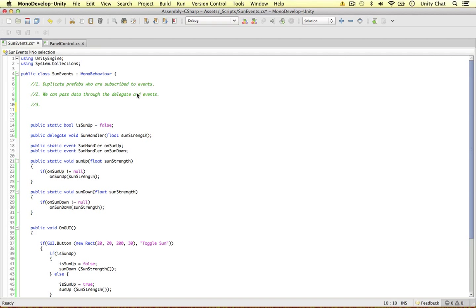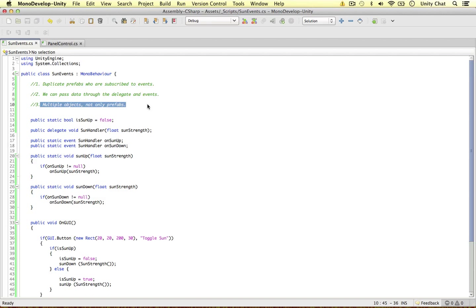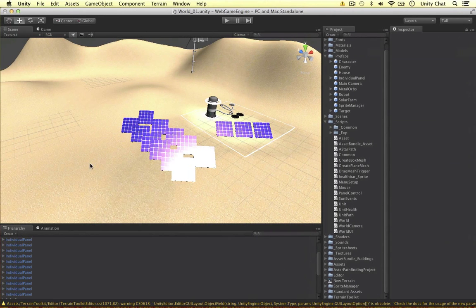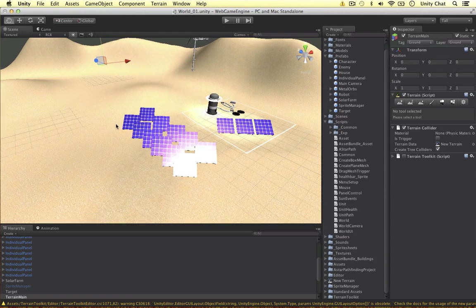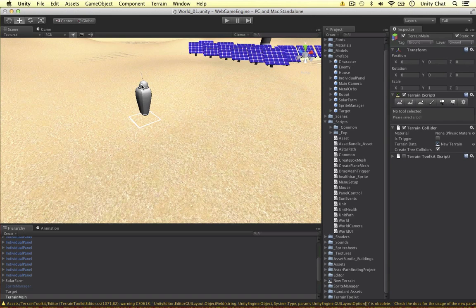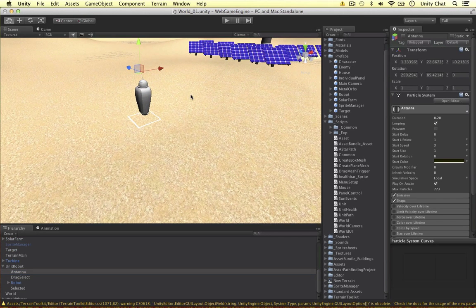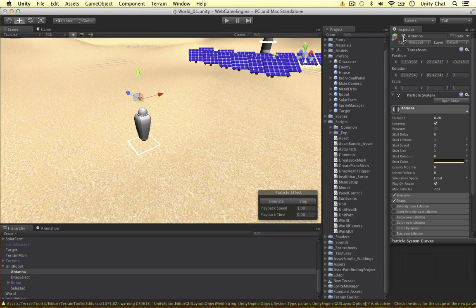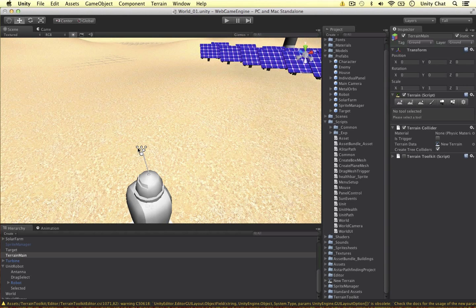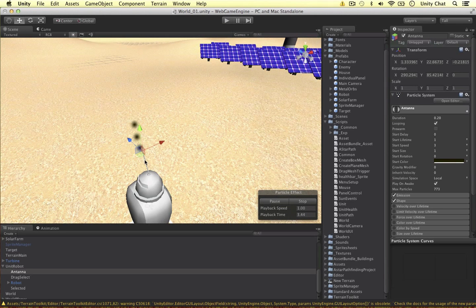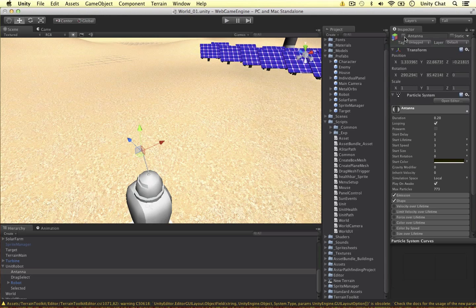The third thing I wanted to mention is that we can subscribe multiple game objects to these events — not only prefabs of the same object, but multiple different objects. We can subscribe events to any game object we like. In this case, I'm going to use my little robot. I've created a particle system — an antenna kind of signal particle effect. When the sun is up, my robot will be able to communicate using his antenna. When the sun is down, I want to turn this communication off.